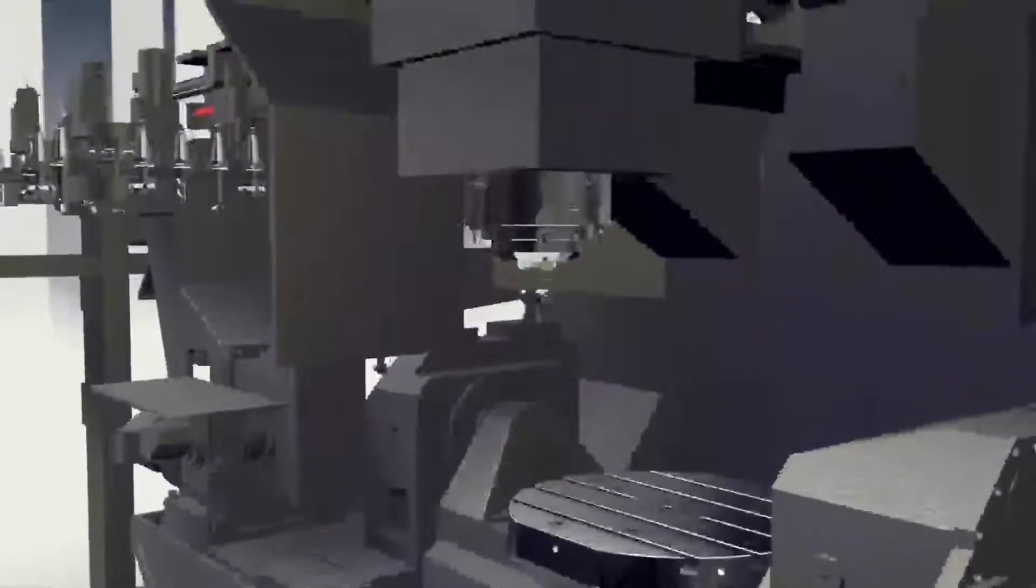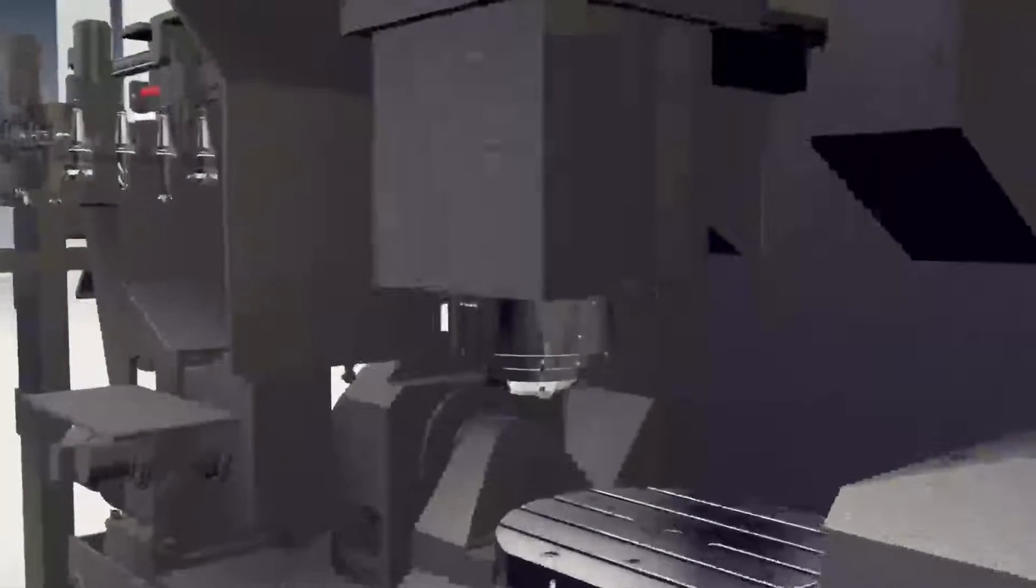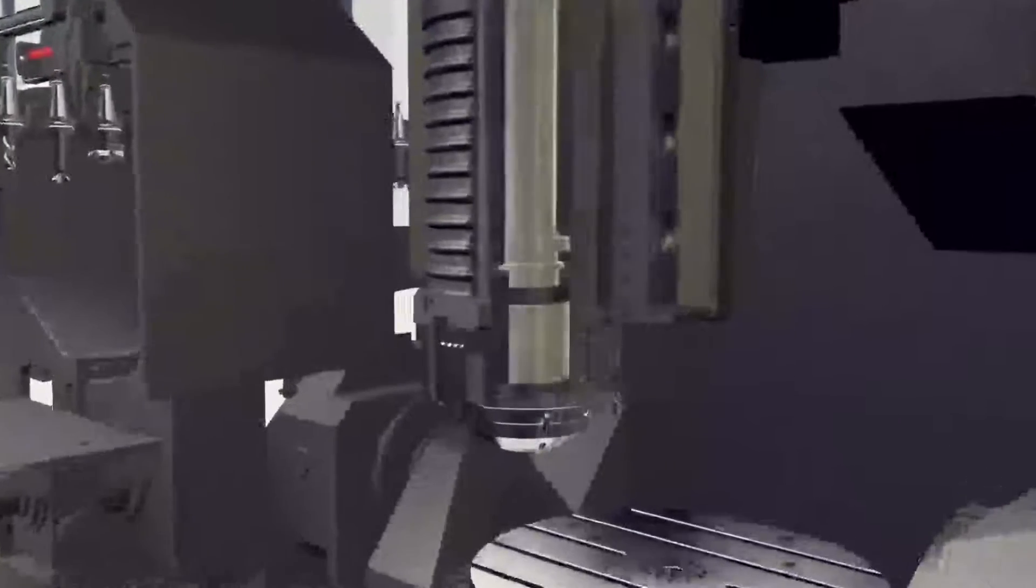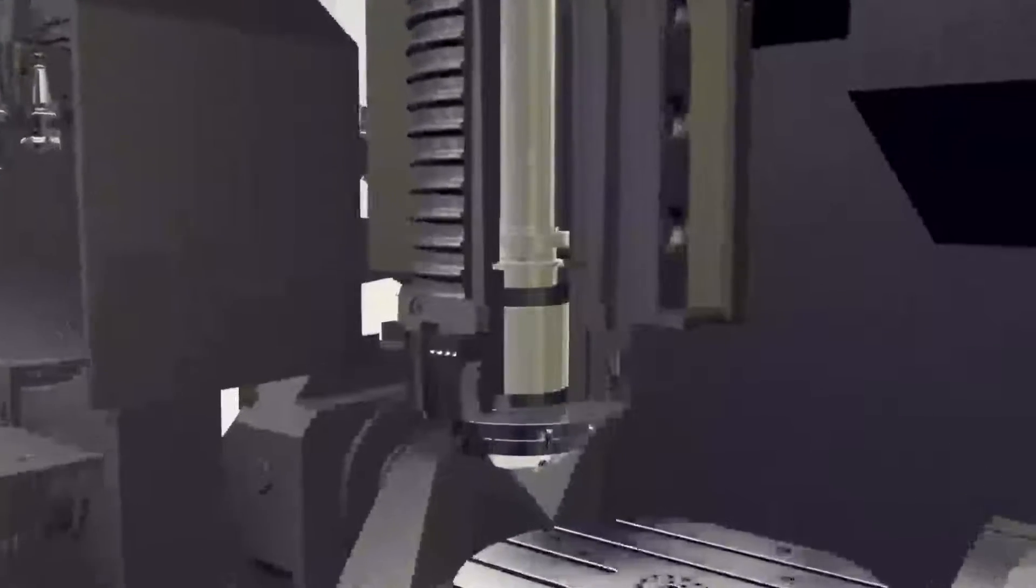Main spindle is equipped with built-in motor without any belt or gear mechanism to minimize the vibration and noise.